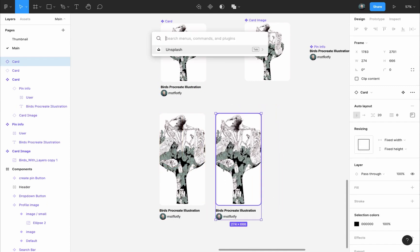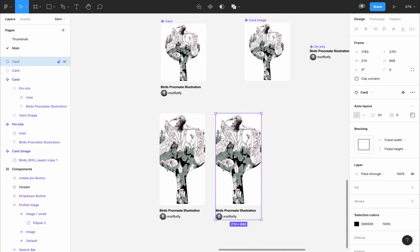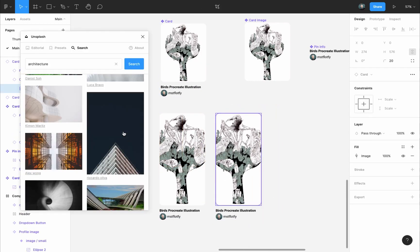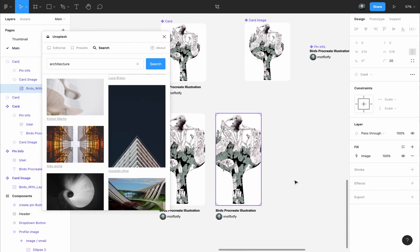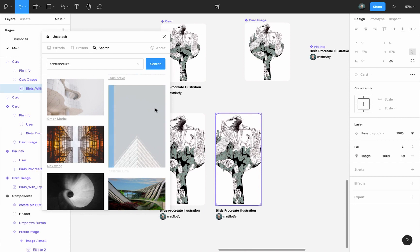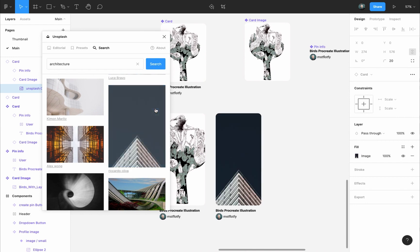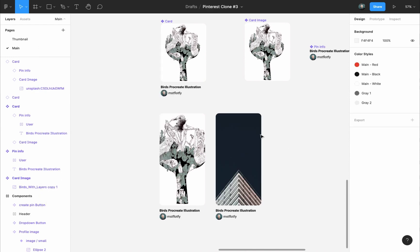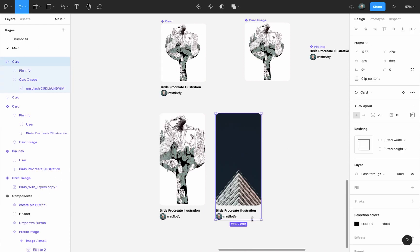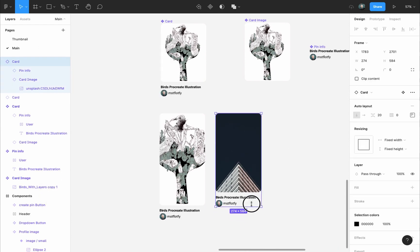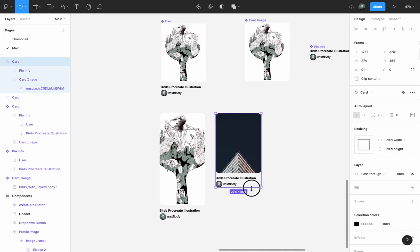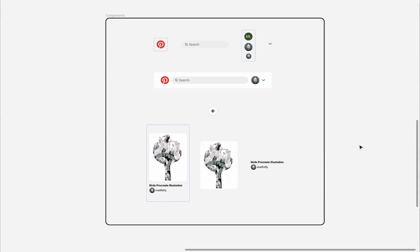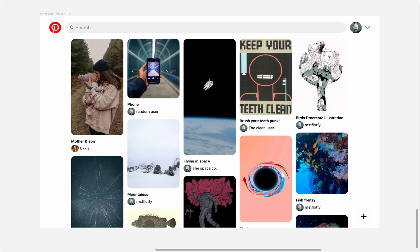If I copy this, and let's bring up Unsplash, find an image that I like, now make sure the image of the card component is selected, and I will press on this image, and it will change to it. Now I can select the instance and resize it, according to the size of the image. Everything will stay in place, except for the image, will adjust its size. In the next video, we'll use all the components we made, and we'll put it all together, and create the design of the Pinterest landing page.